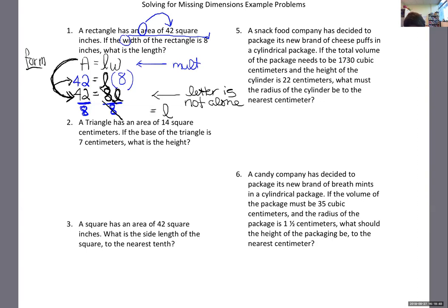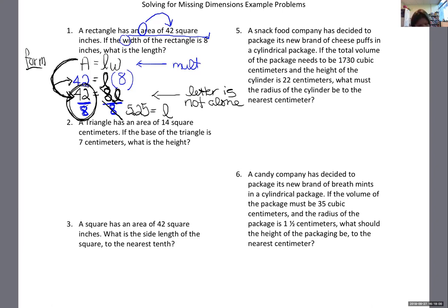On the left-hand side, 42 divided by 8 — you can plug that into your calculator. On the GED you would have a calculator. 42 divided by 8 gives me 5.25. So the length is 5.25 inches. That would be my final answer.